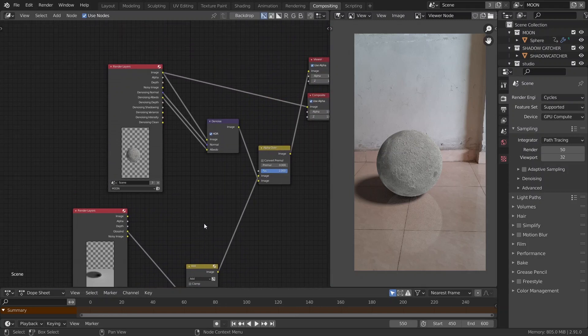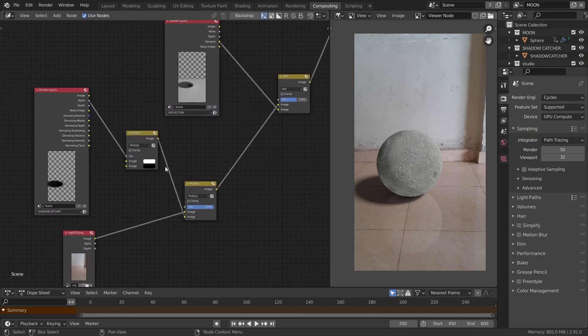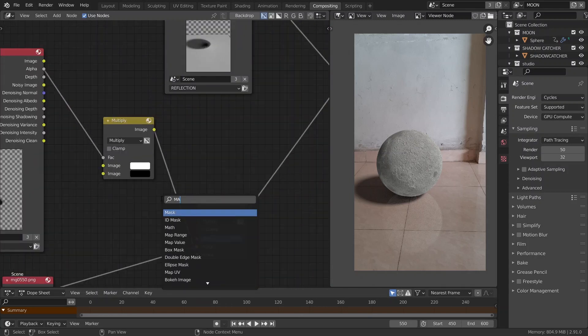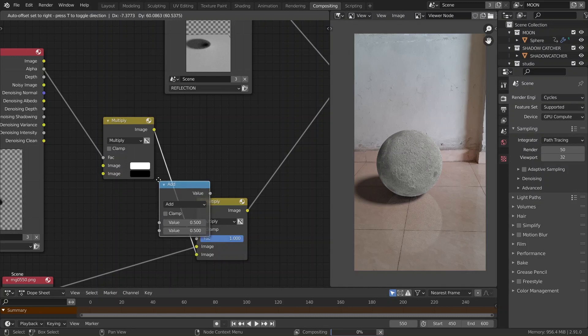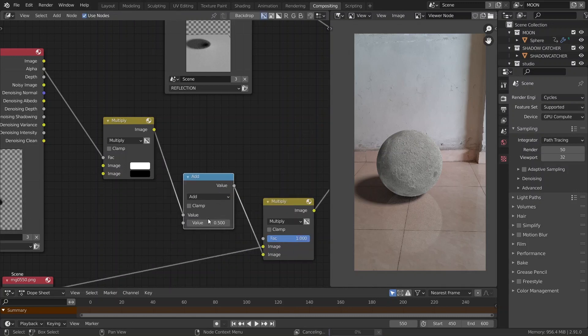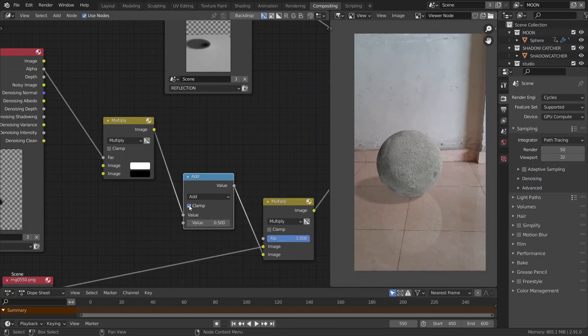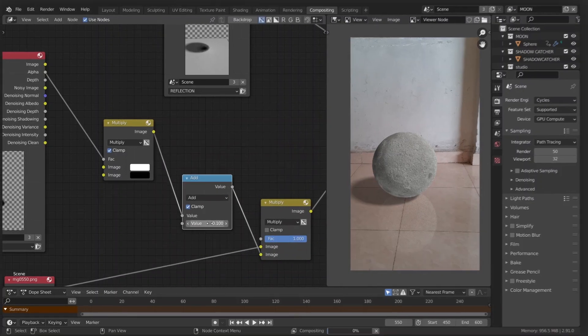Now, if we want, we can make the shadows a bit thin by adding in a math node in between here and play around with the values till we're okay with it.